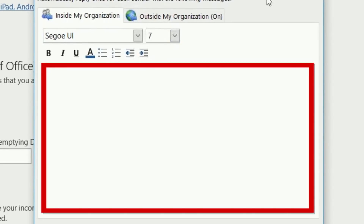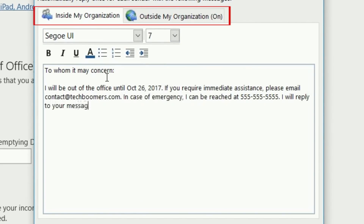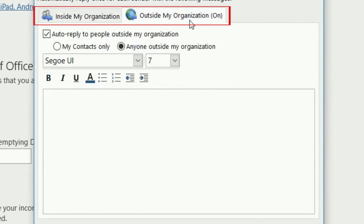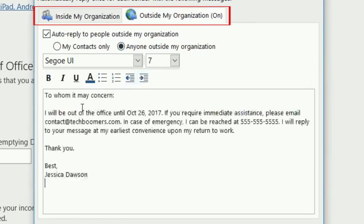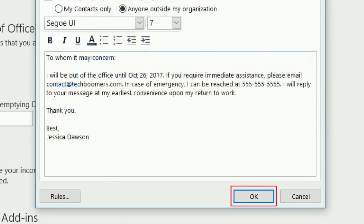Now write whatever you'd like your auto-response to say. You can write different messages for people inside your organization and outside your organization. This makes it easy to have appropriate responses for your coworkers and for others. When you're finished, click OK.